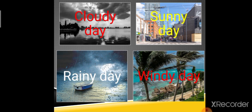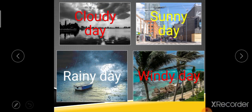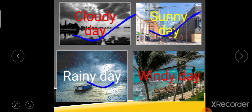In this slide I have shown four kinds of weather situations. Here it is showing cloudy, sunny, rainy, and windy.